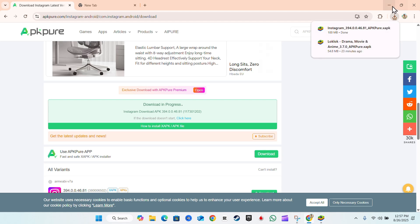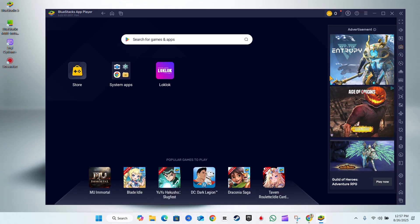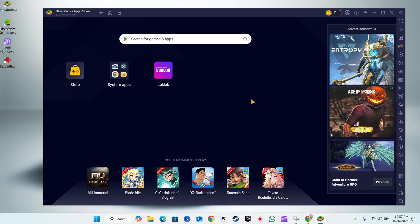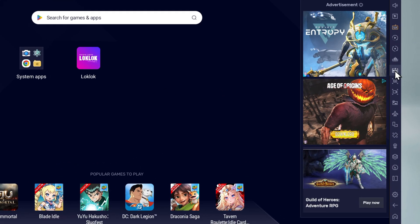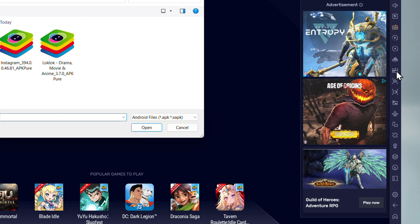...what we would actually do is open up BlueStacks, go to the Install APK section on the right-hand side. You will find it here, and you click on that.